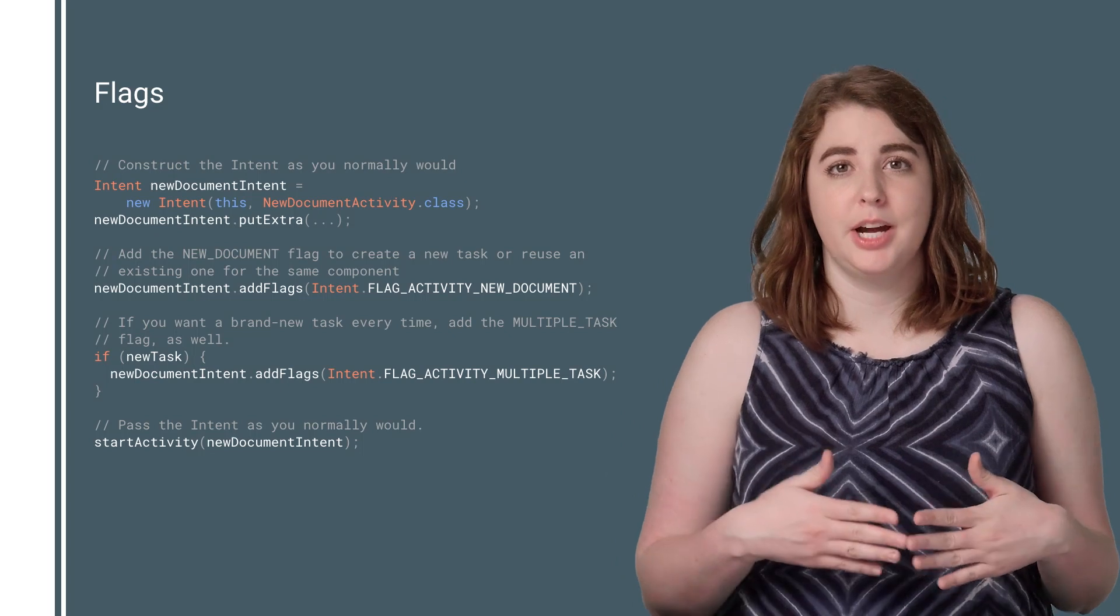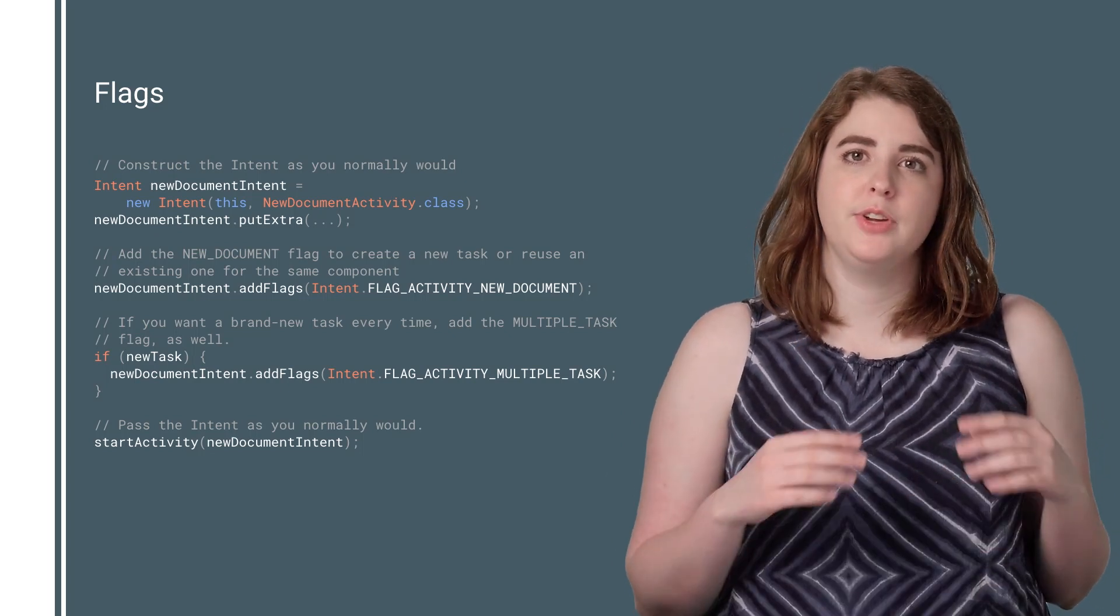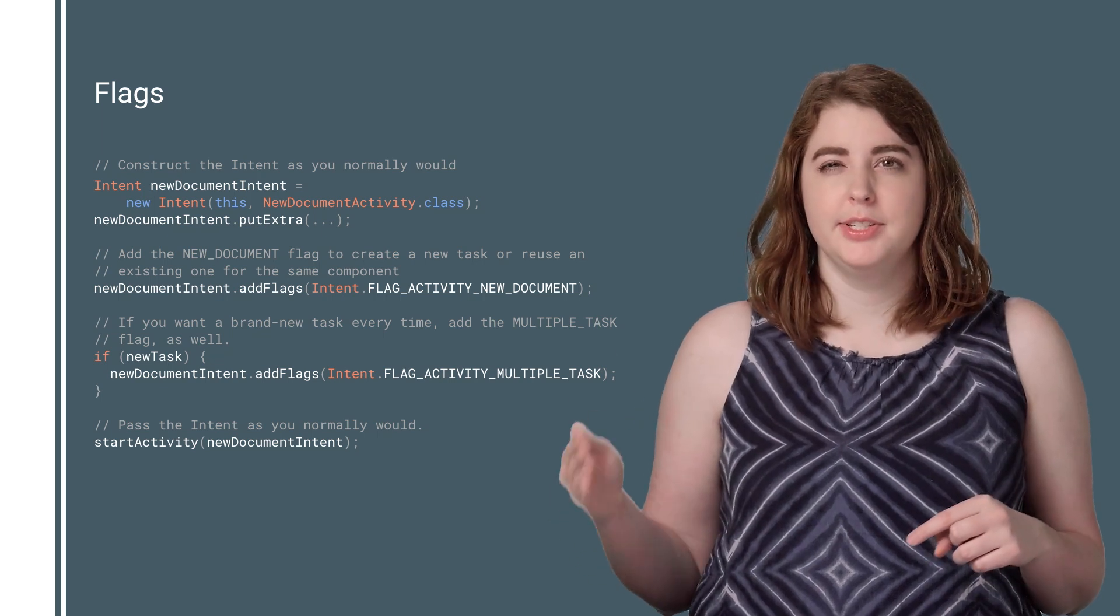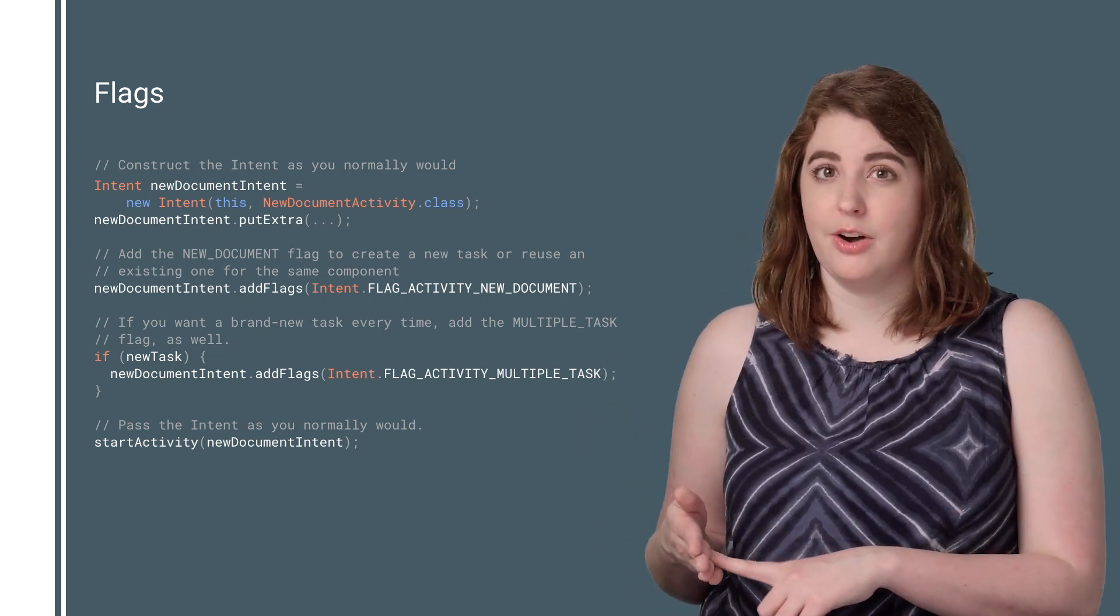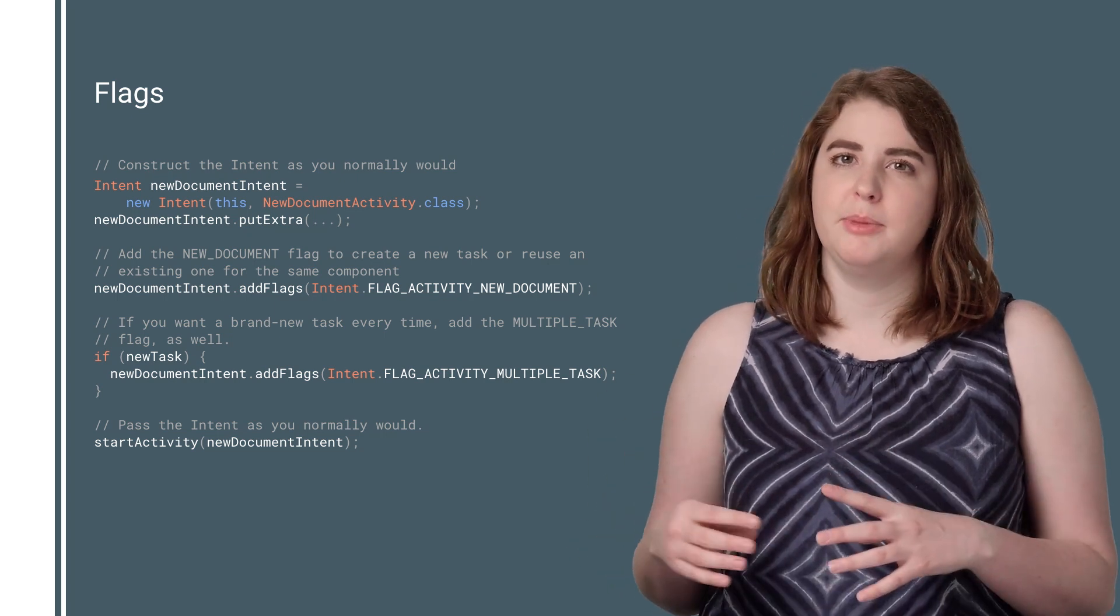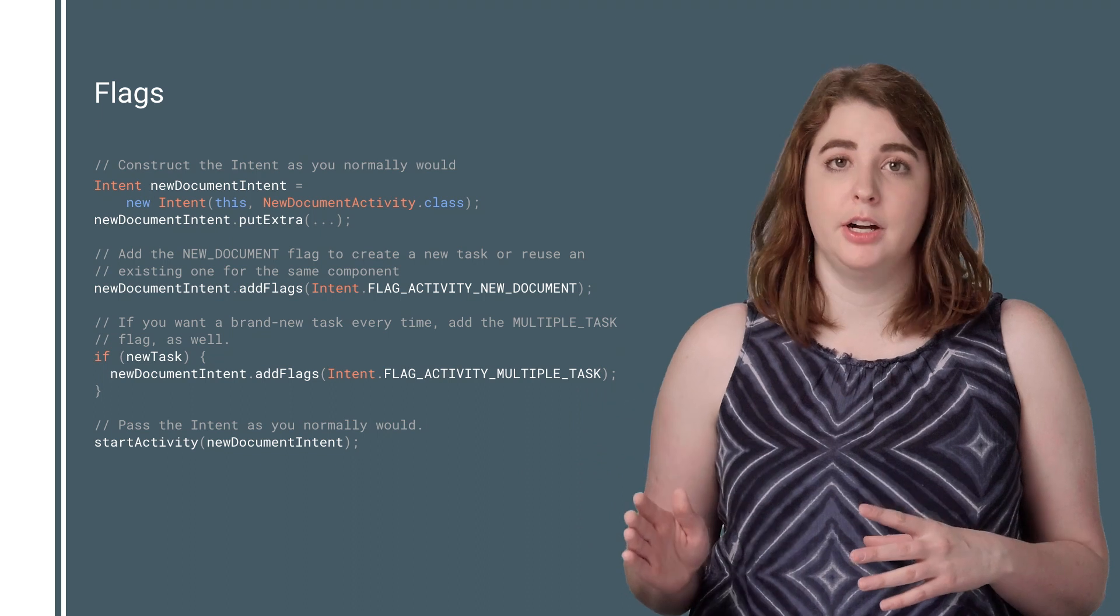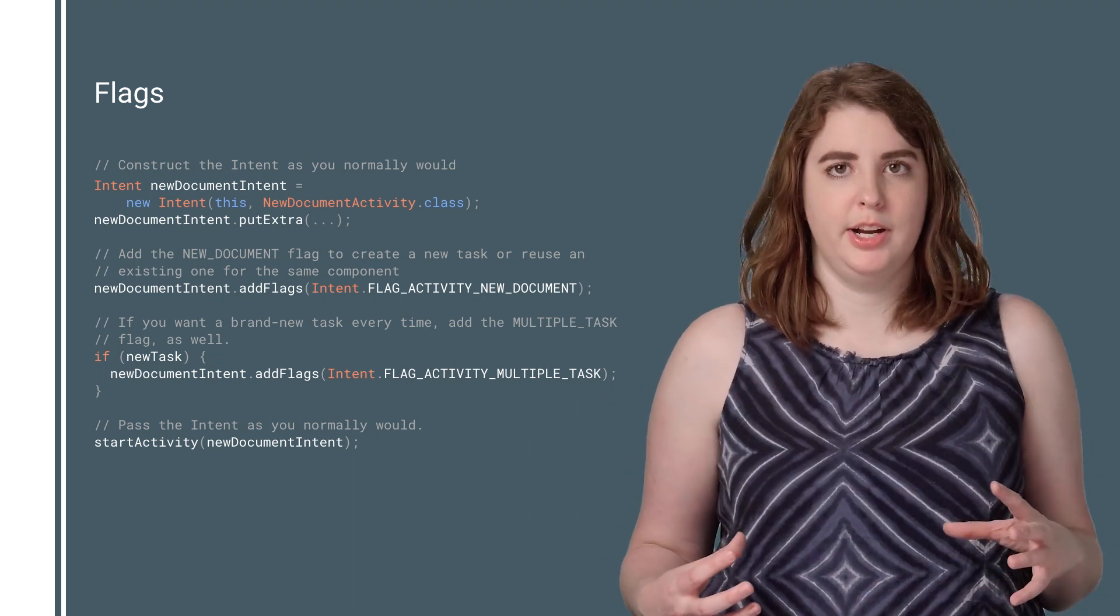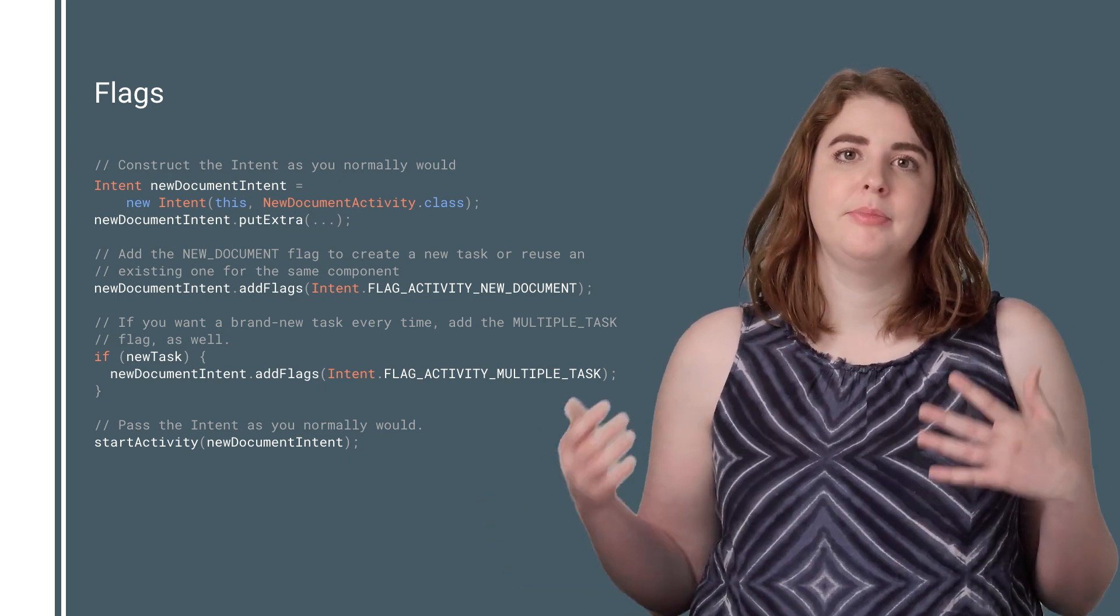Flag Activity New Document is fairly straightforward. It tells the system to treat this next task as its own window in the overview screen. If there is an existing task with the same base component name and data URI, the system will use it. This means that your new document could be replacing an existing document. However, you can override this default behavior. If you always want the system to create a brand new task, you can add the flag Activity Multiple Task.